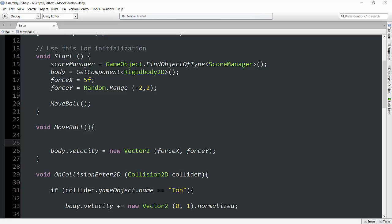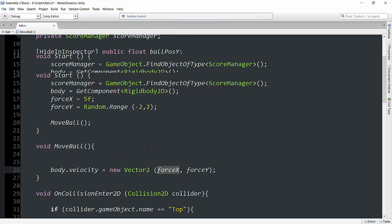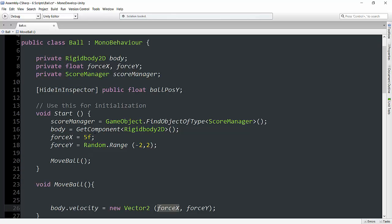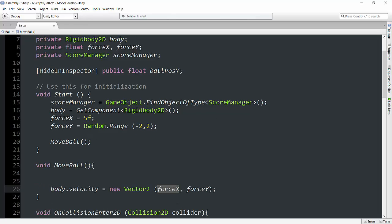So first of all, we know we don't have to worry about the y. This is basically just the x value. And if we look at our force x value, force x is being given an initial value of 5.